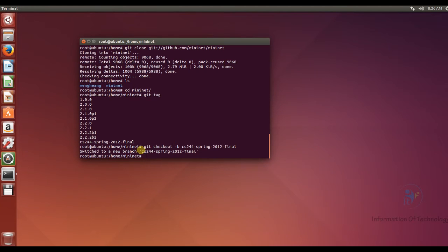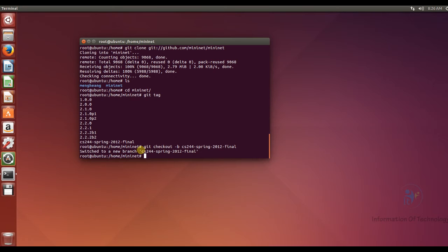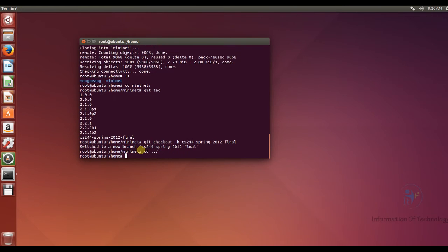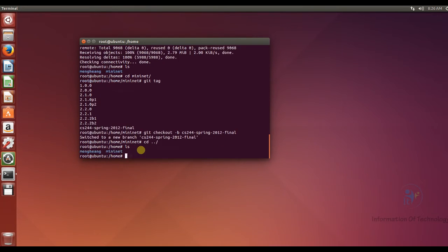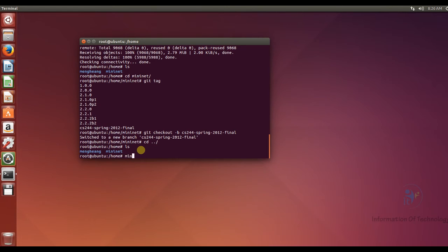After that, I will come back, get out from the Mininet directory. So I will cd. Now I'm on the home directory.